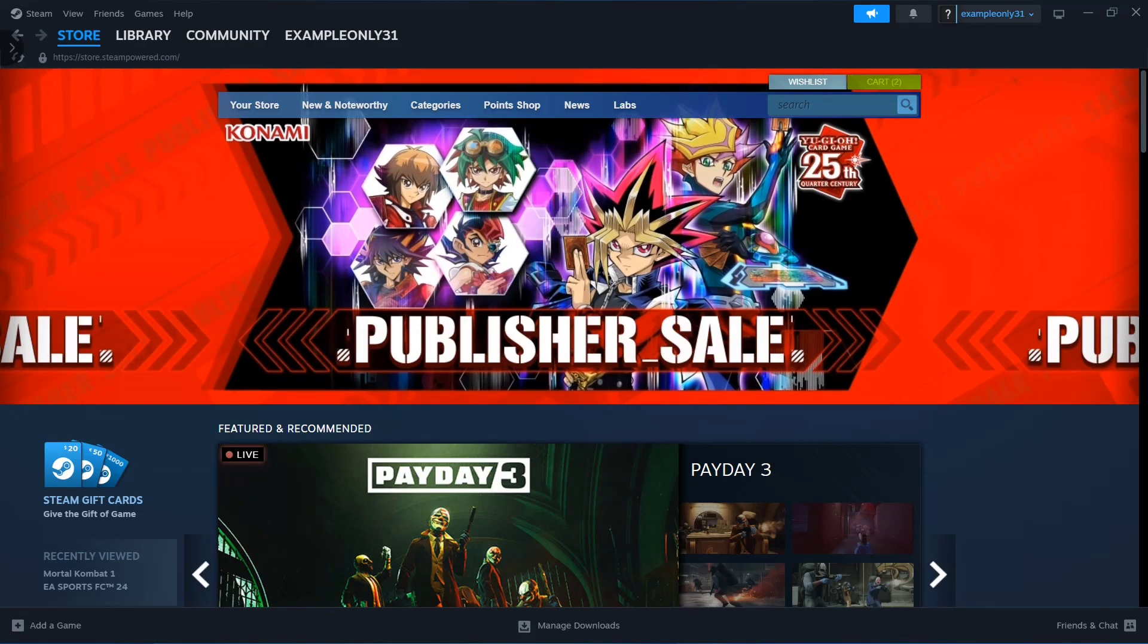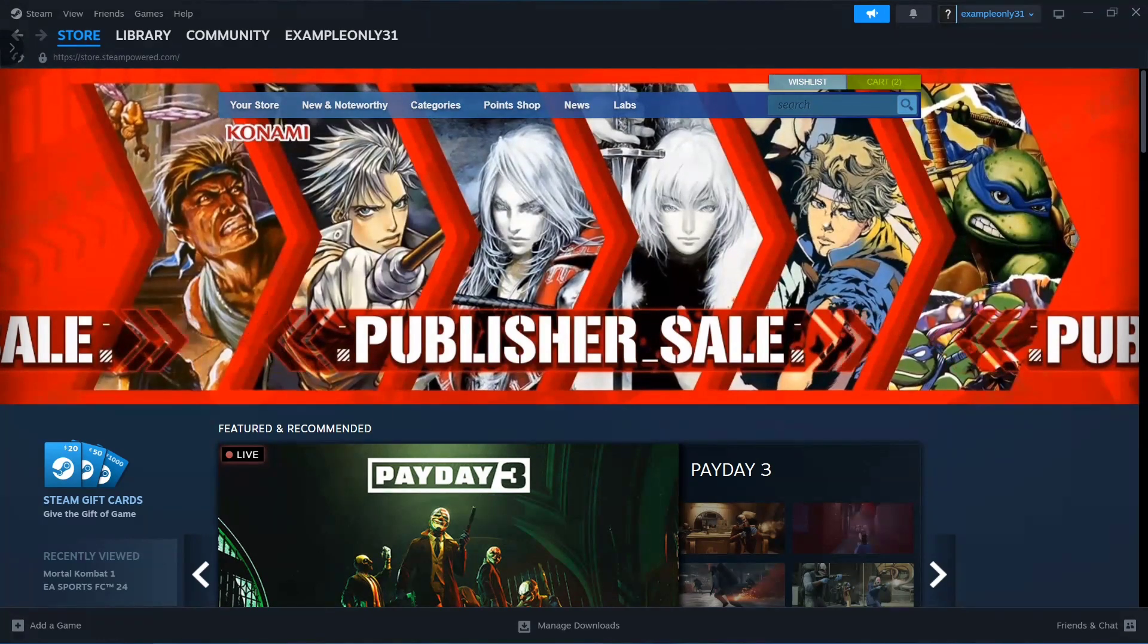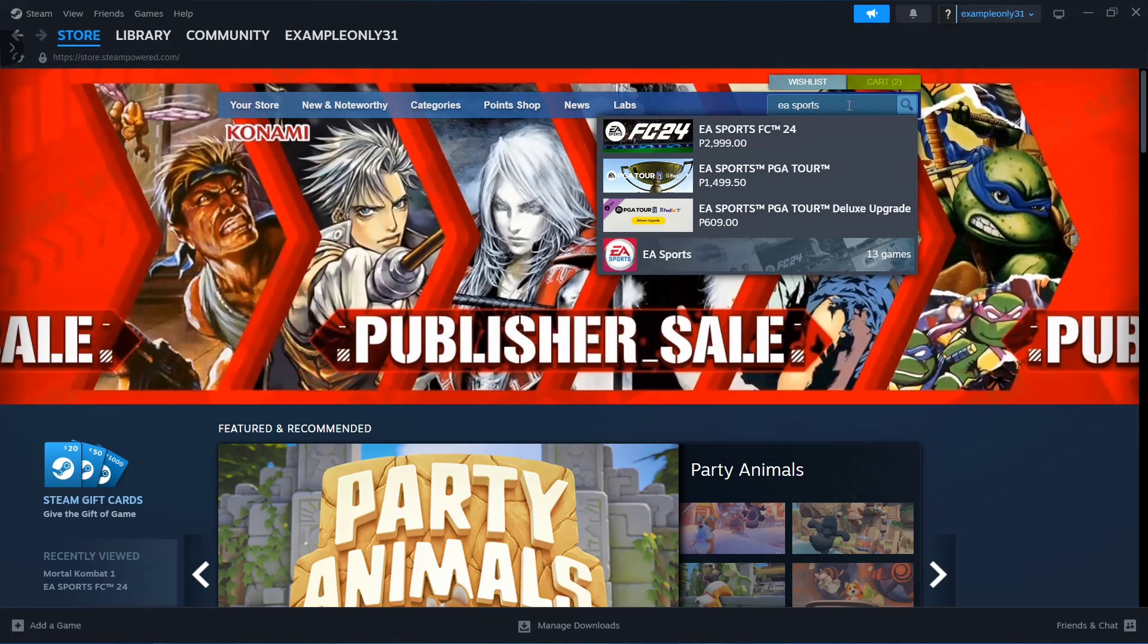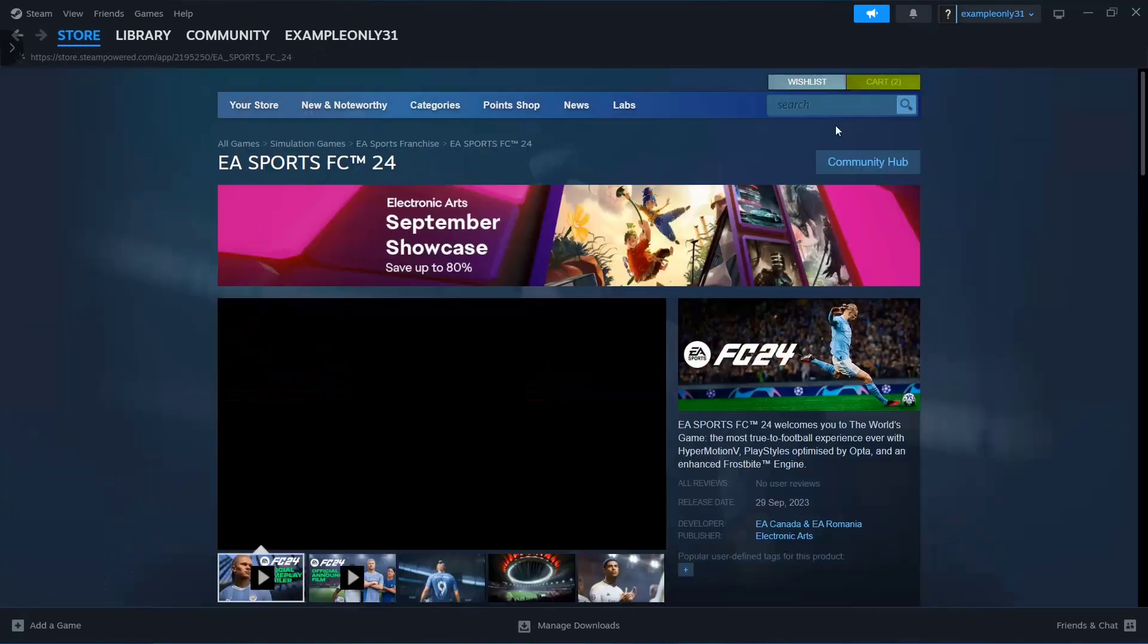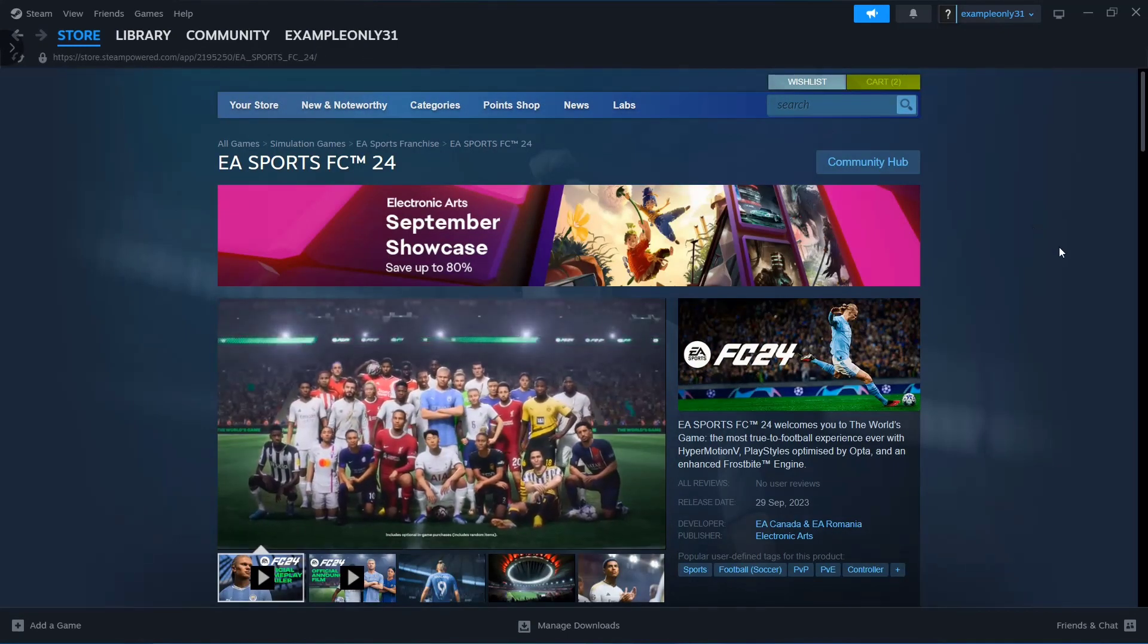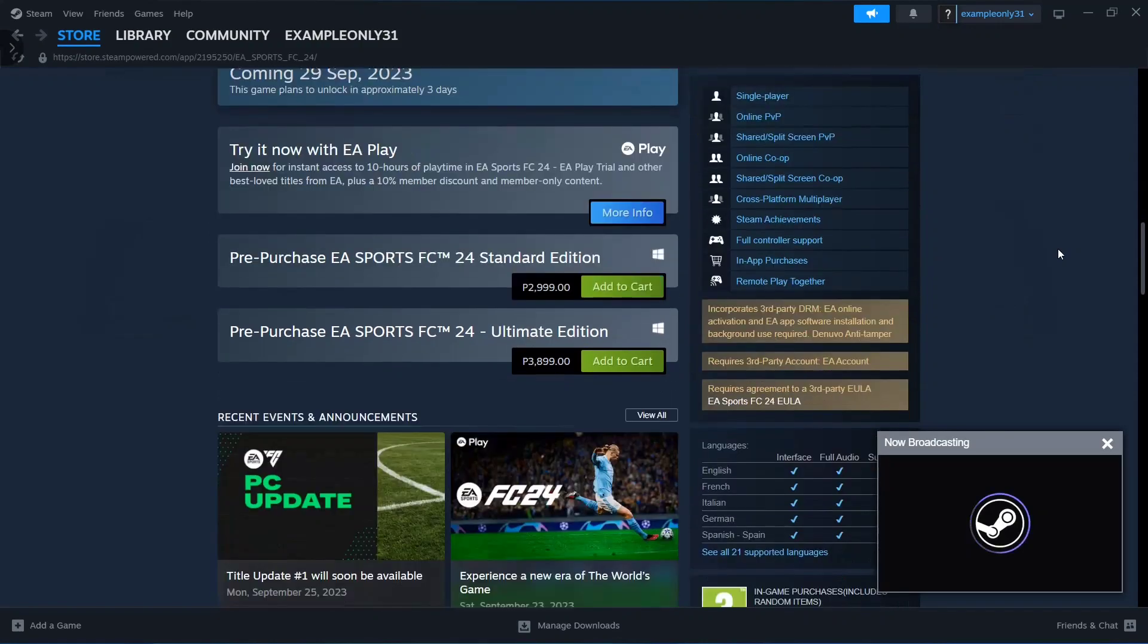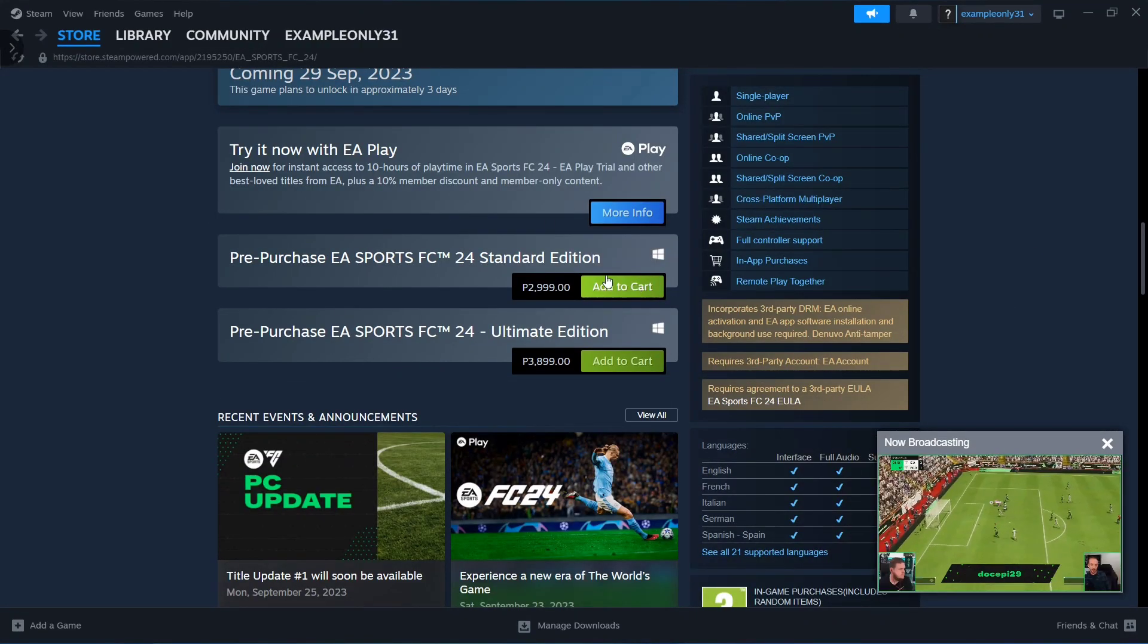Now here, click on the search box at the top right corner and search for EA Sports FC24. To download this game, scroll down and you will find two options: standard edition or ultimate edition.